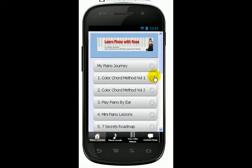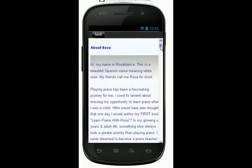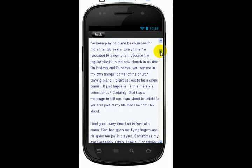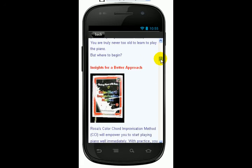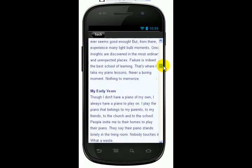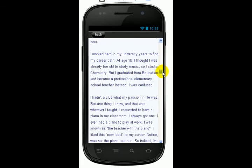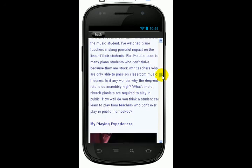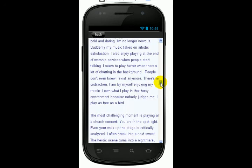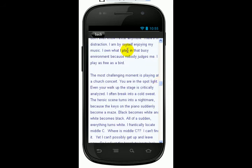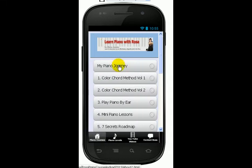This is the homepage. I begin with my piano journey. Here you can read about my story and how I started playing piano. I've been playing piano for about 30 years in the church, and then I talk about how I begin teaching online. It's very exciting, so you can read about my story here.